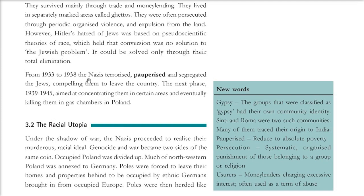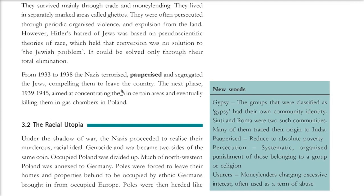From 1933 to 1938, the Nazis terrorized, pauperized, and segregated the Jews, compelling them to leave the country. In the next phase, from 1939 to 1945, the goal became extermination. They took Jews to gas chambers in Poland and killed most of them.